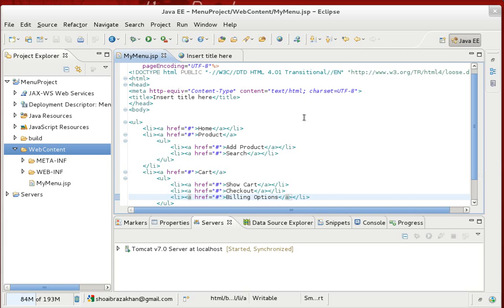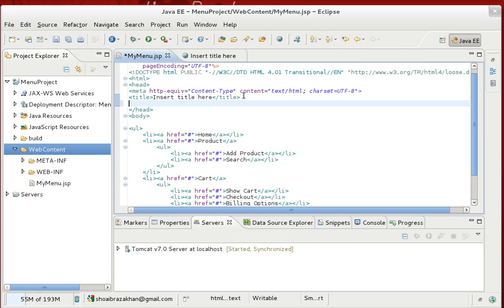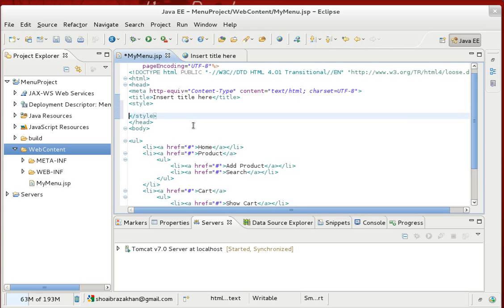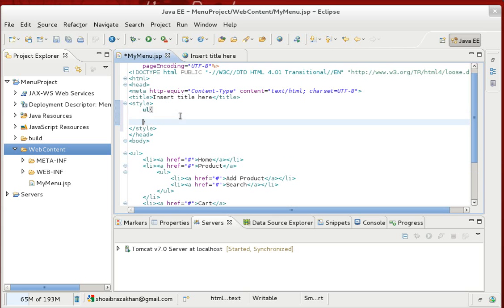When we write CSS, we can use internal CSS in the head section or an external file linked to our HTML. Here we'll use internal CSS with a style tag. For the UL element, I'll set display to block, margin to zero, and padding to zero.